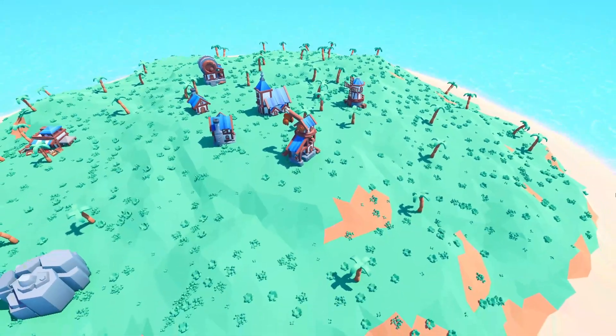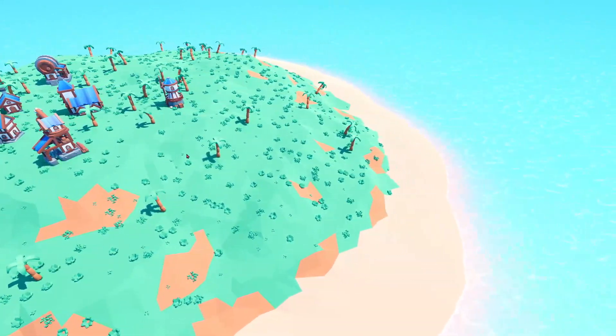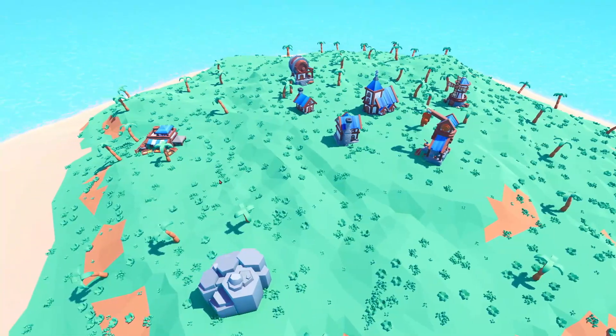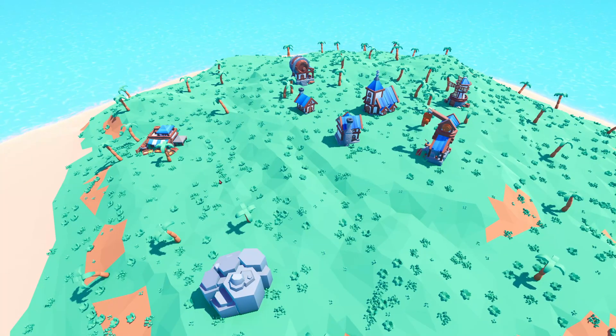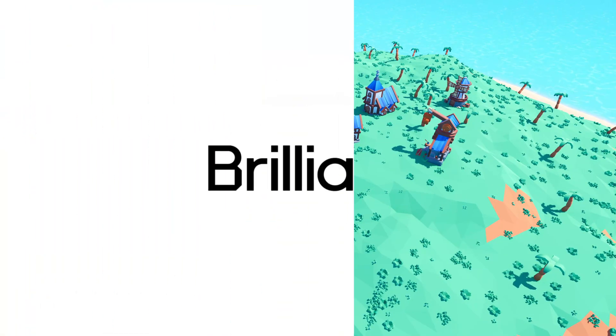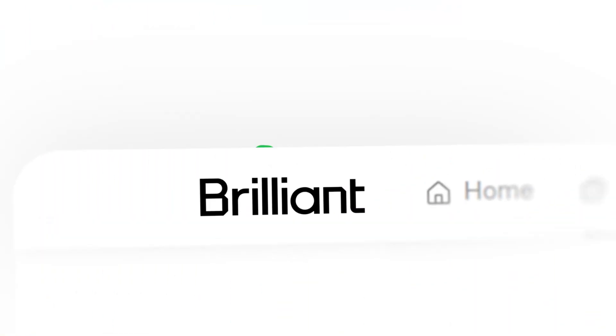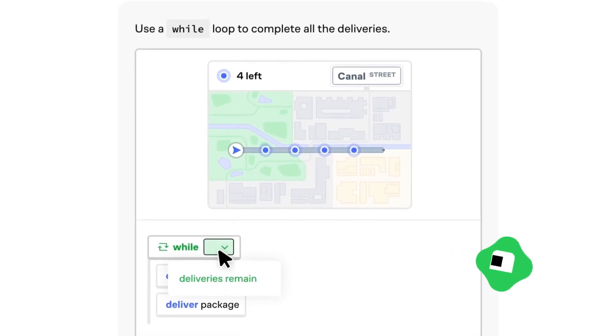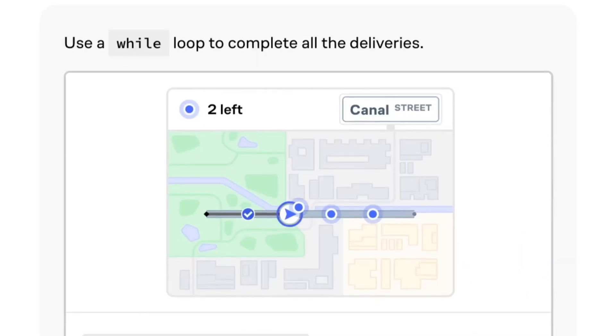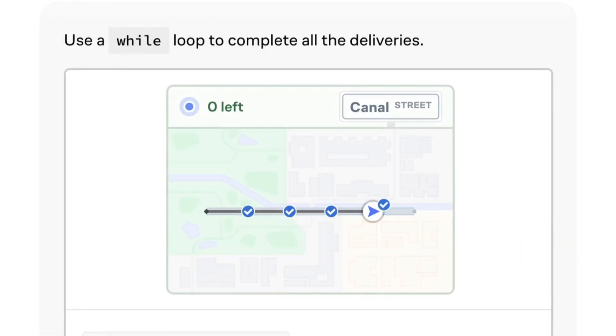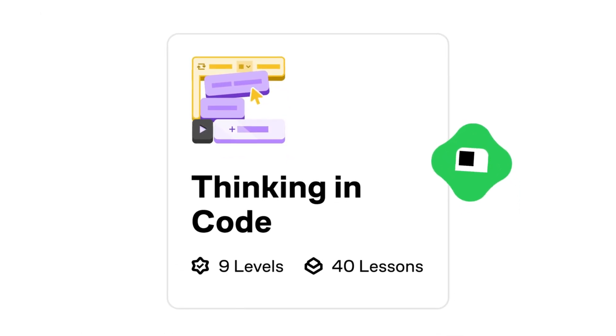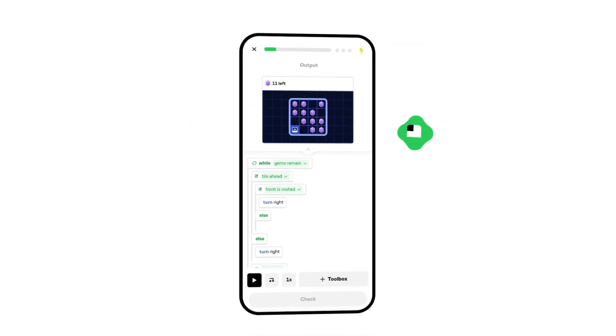This one is going to be a little heavy on coding, so if you need a quick brush up on your skills, I know a thing that can help you. Brilliant can help you get smarter every day with thousands of interactive lessons in math, science, programming, data analysis and AI.